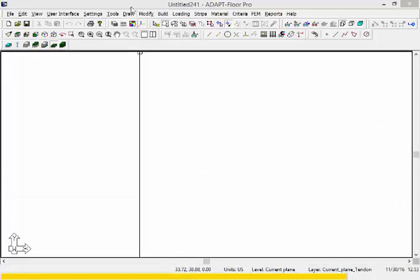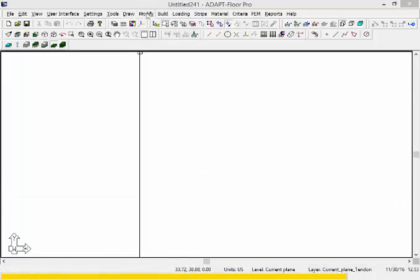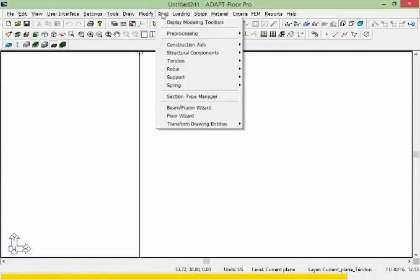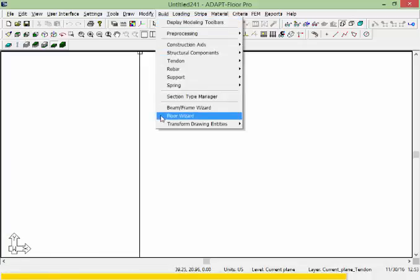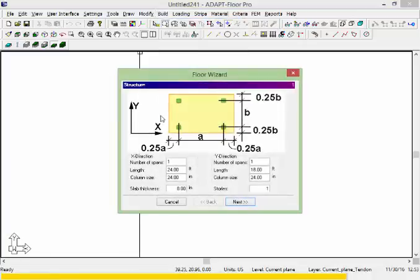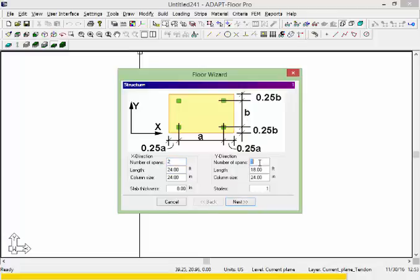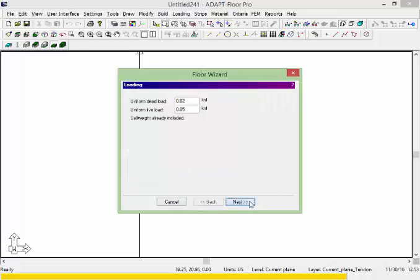We're going to build a model using the floor wizard under the build menu. We'll do a couple of spans in both directions with a span length of 33 feet, slab thickness of 8 inches, and a 20 inch square column. There will be just one floor and we're going to bump up the live load to 100 pounds per square foot so we get some overstressed conditions for punching shear.